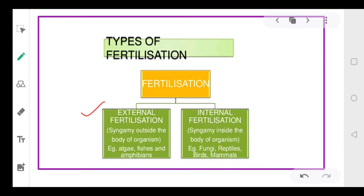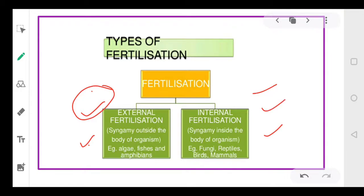There are two types of fertilization: external and internal. In external fertilization, the fusion of gametes occurs outside the body — as in frogs, where male and female gametes are released into water and fuse there. Internal fertilization occurs inside the body, as in human beings, where male gametes or sperms are delivered into the female body during copulation or mating, and then the two fuse to form the zygote.